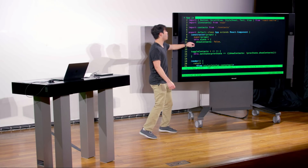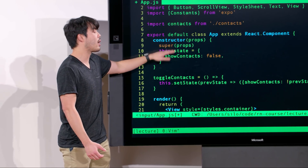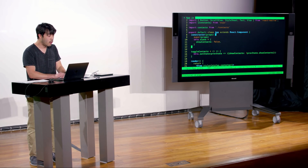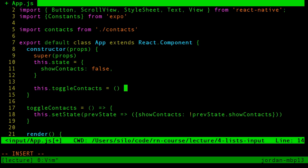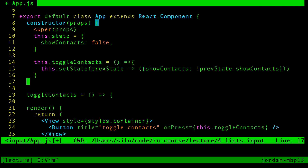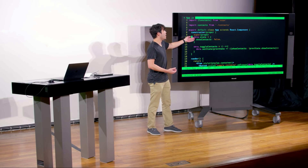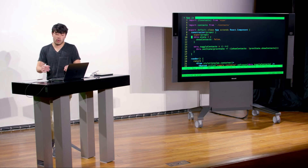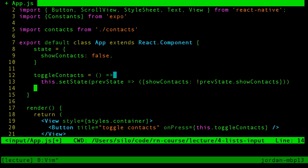When you compile the class property shorthand, it actually compiles into constructor code. It takes all the class properties we declared and moves them into the constructor. So toggleContacts gets moved up into the constructor during transpilation. Since we're not doing anything in the constructor other than calling super, why not just use class properties so it's easier to read? If you're looking at other people's code or libraries, most people use this approach.